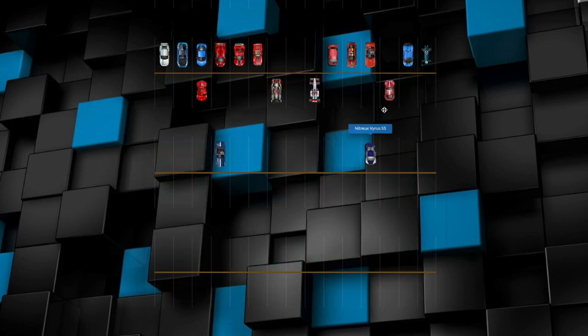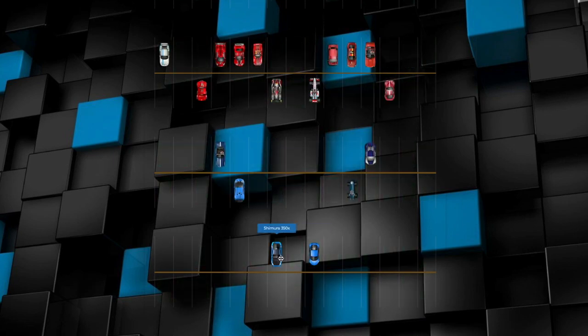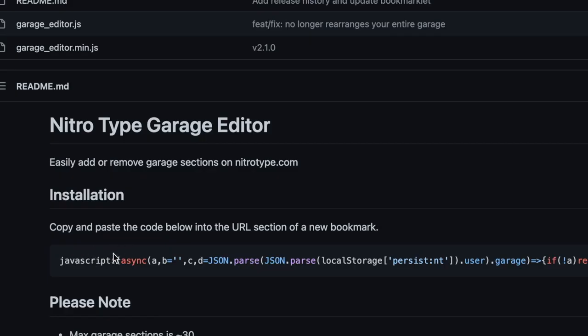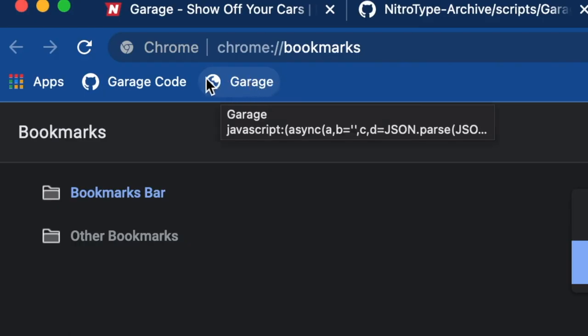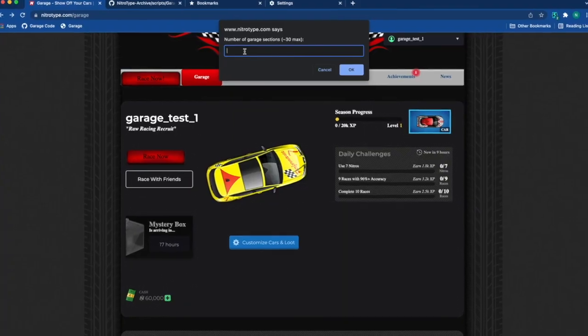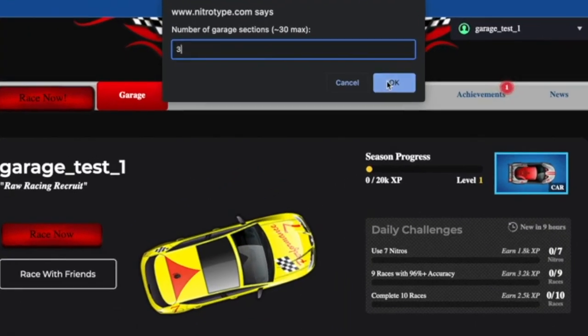Customizing your garage is super fun where you can have unlimited garage spaces. All you have to do is copy this code and insert it into a bookmark. When you are in your garage, click the bookmark and you can choose the amount of garage spaces you want.